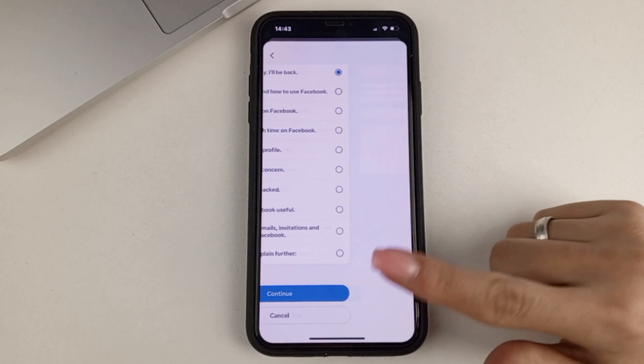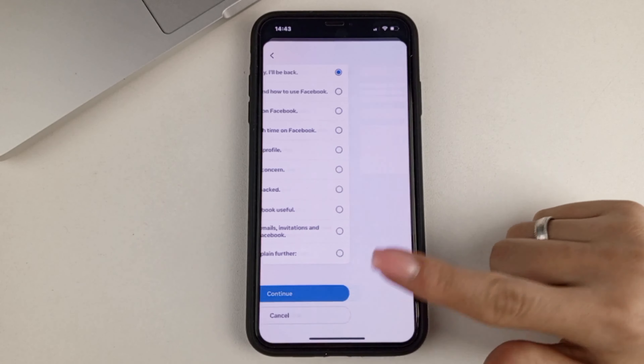I, for example, will choose that I'm temporary. Then after this item, we confirm. And now we need to choose the time for which we want to deactivate our page. As you can see, the default setting here is always seven days.